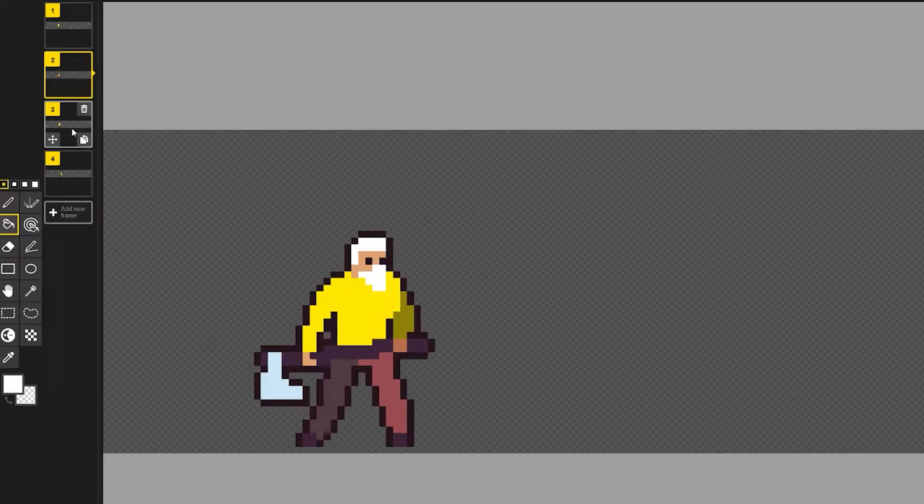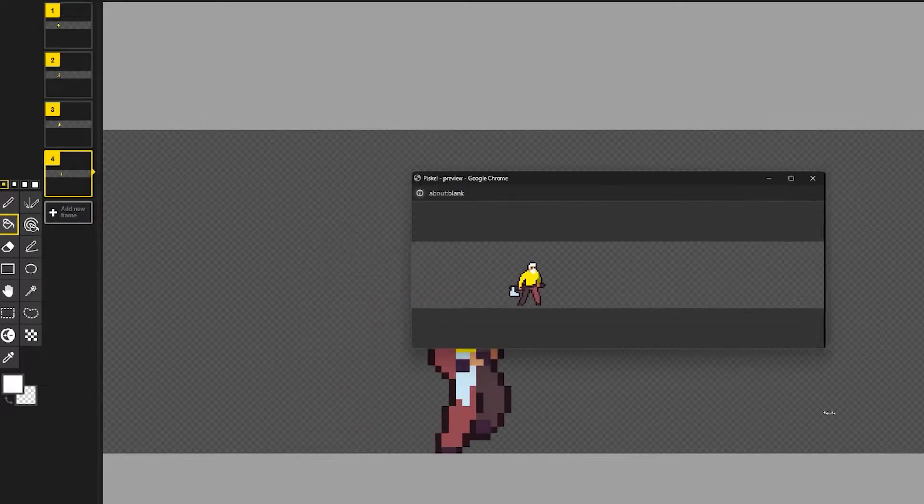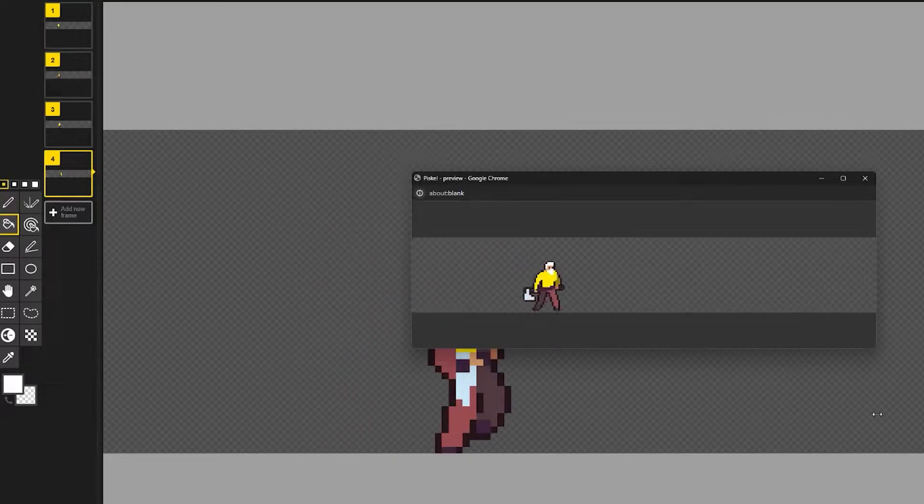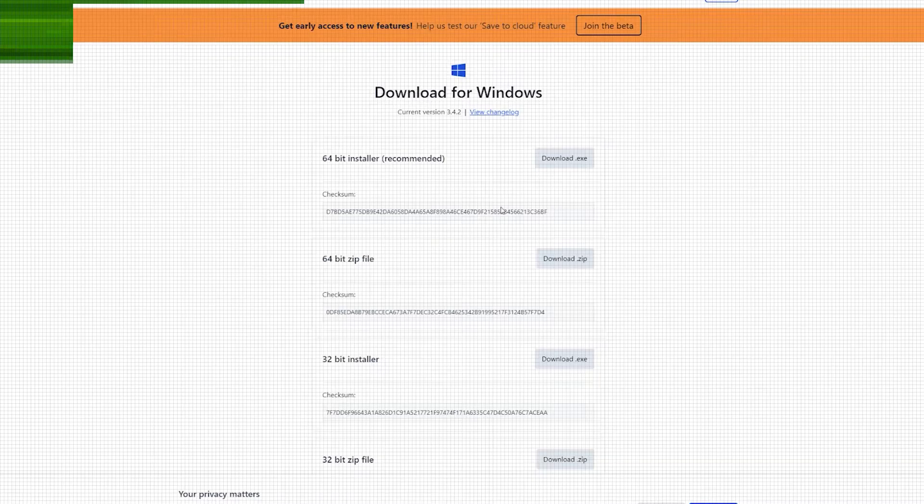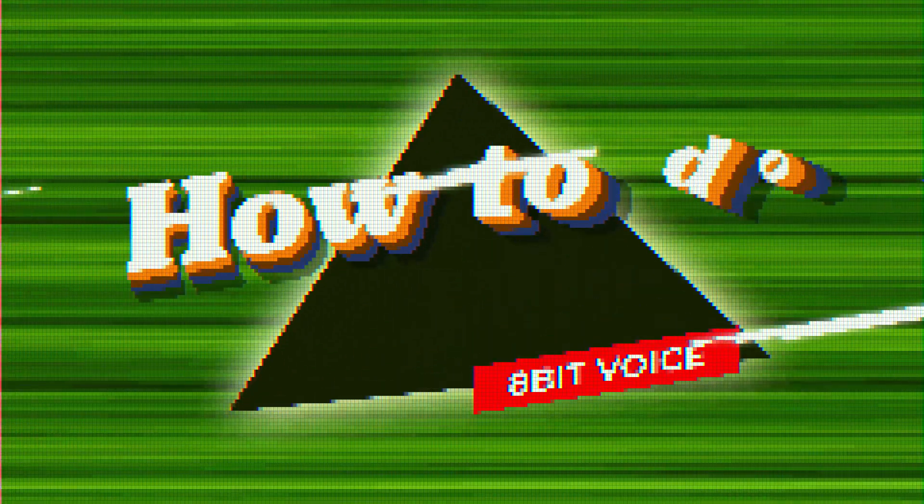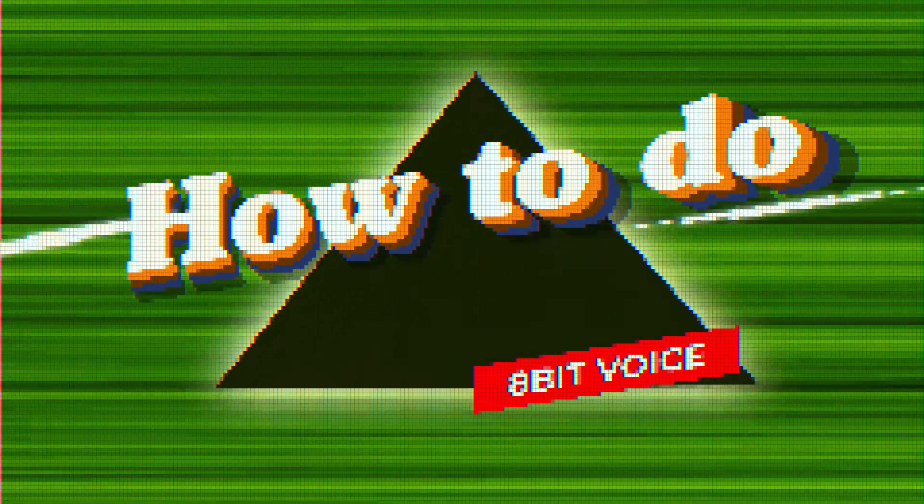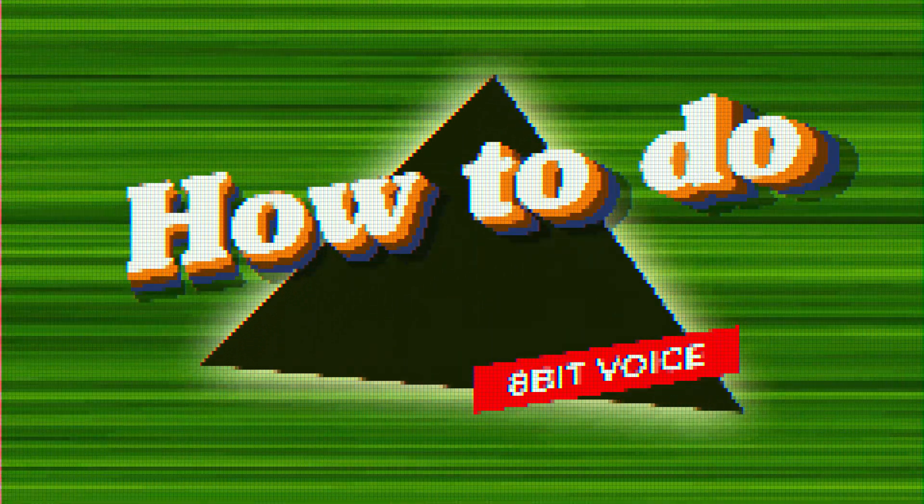Hello there. If you're looking to make an 8-bit voice or any other vocals for a game or a project, then you've come to the right place. Today I'll run you through a quick guide on how to get it done.